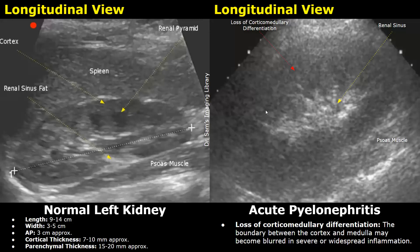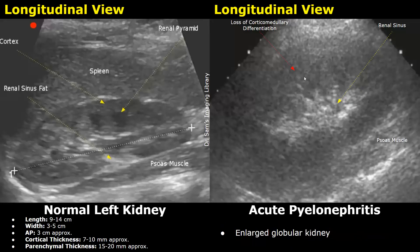This loss of corticomedullary differentiation, along with symptoms such as fever and flank pain, can indicate acute pyelonephritis. In the normal image we can clearly differentiate between the cortex and the medulla, whereas in the affected image we cannot. This kidney is also enlarged and appears somewhat globular in shape instead of elongated, which can occur in acute pyelonephritis.